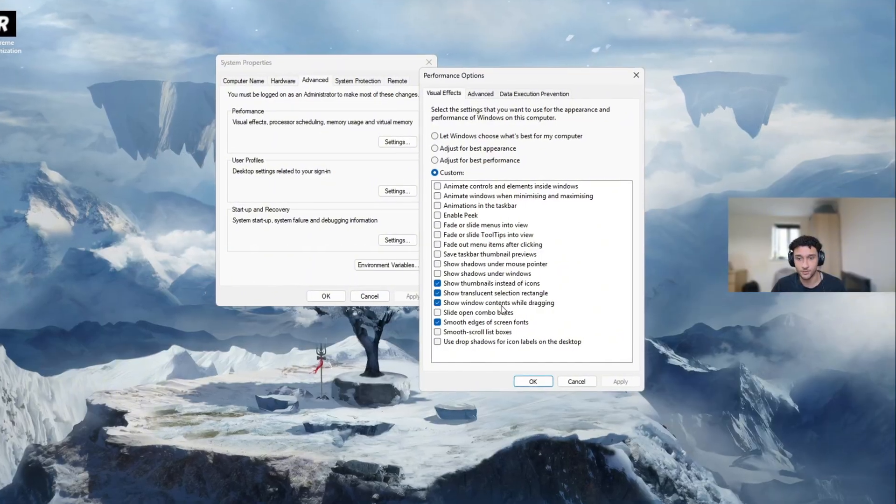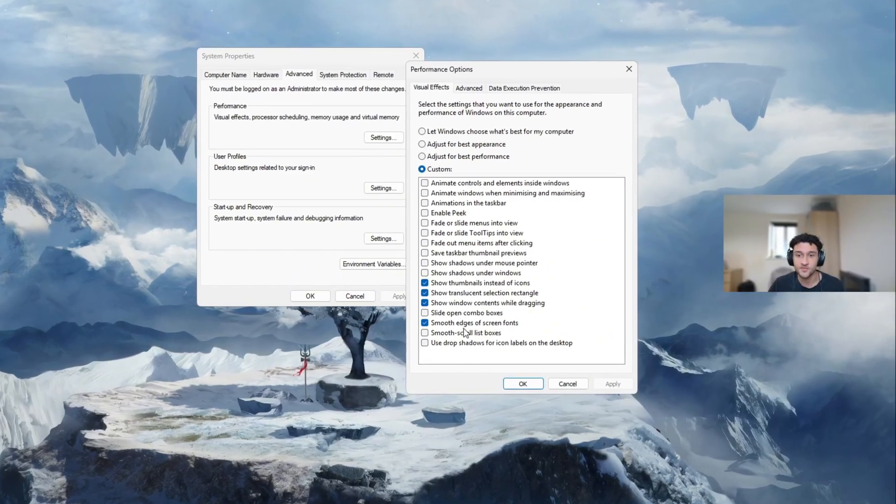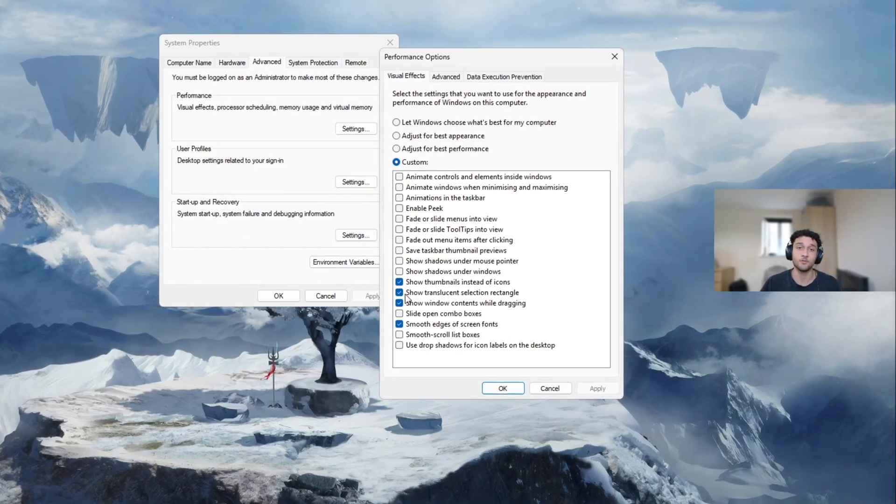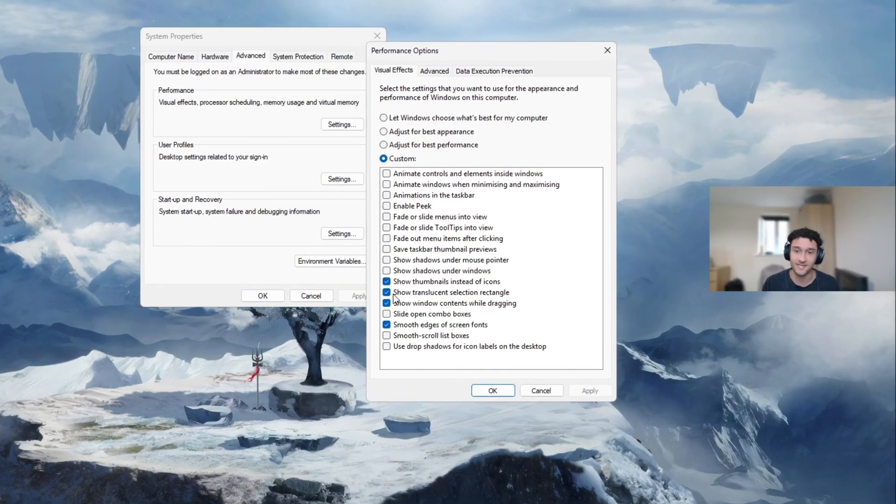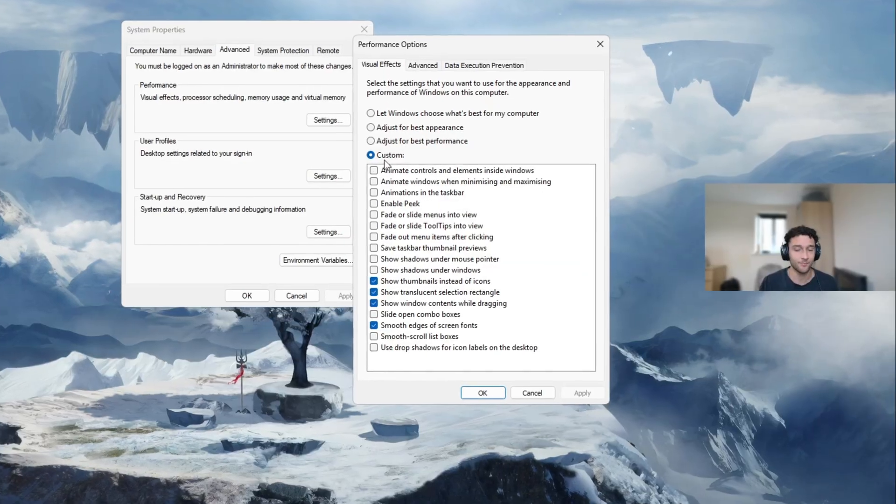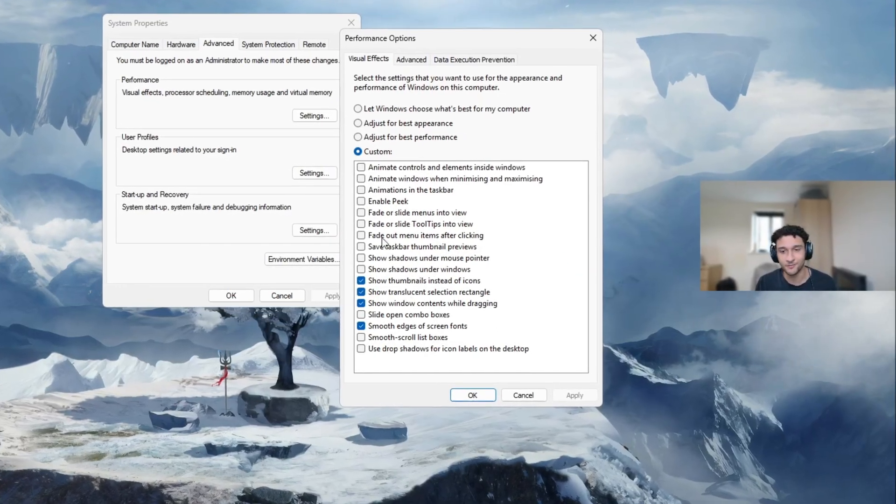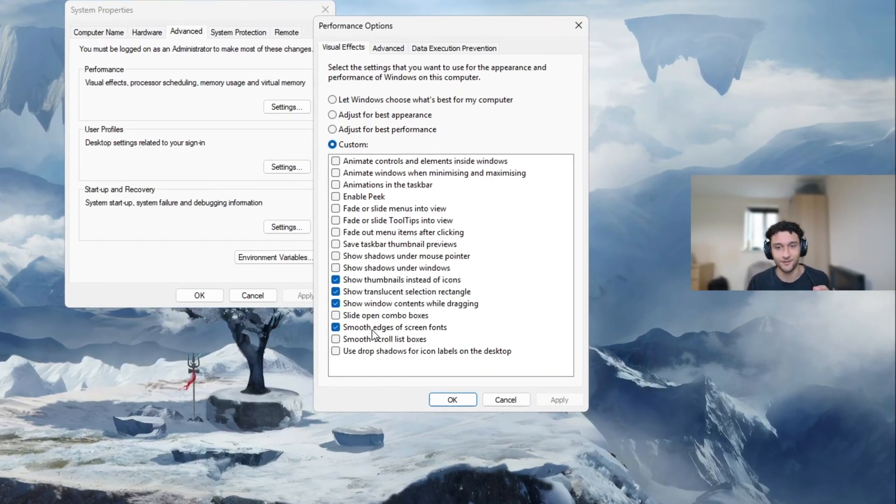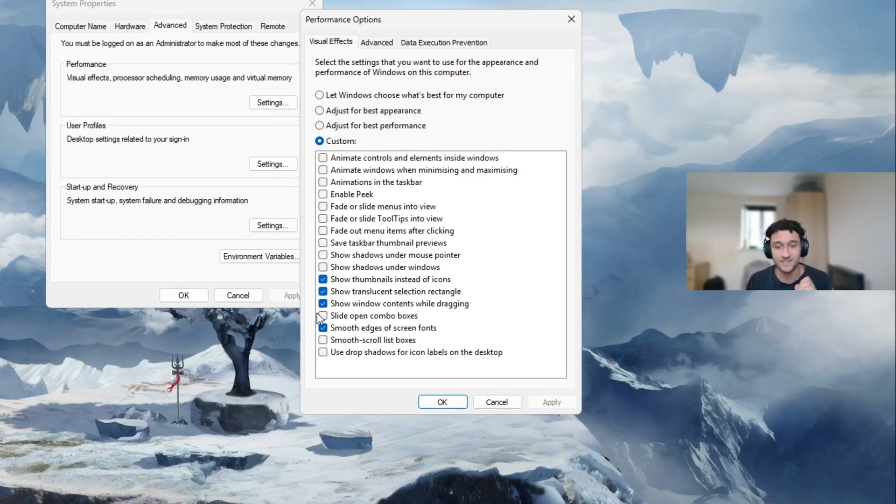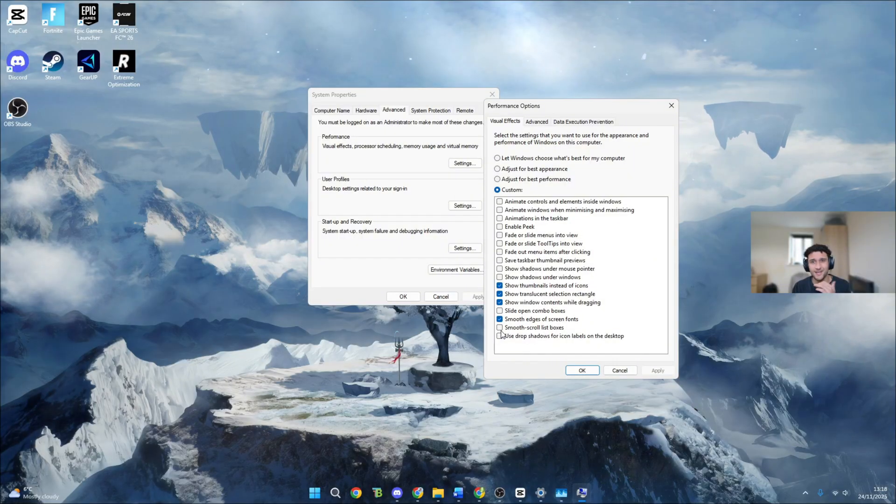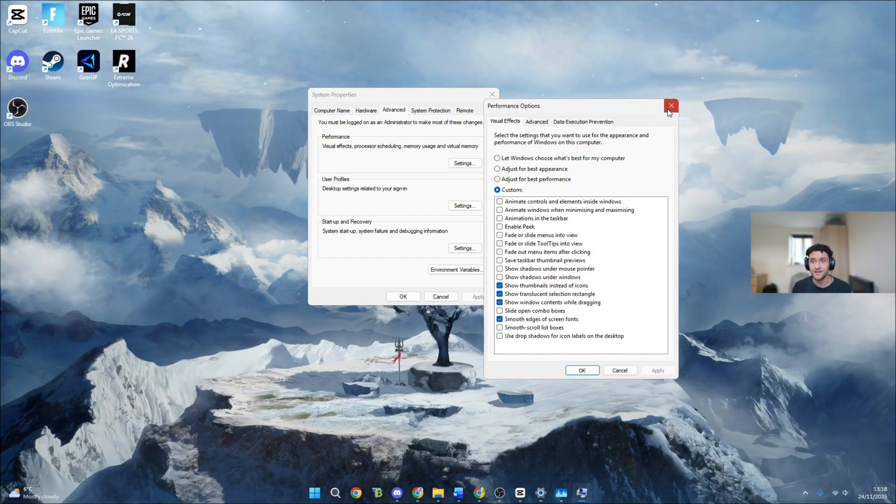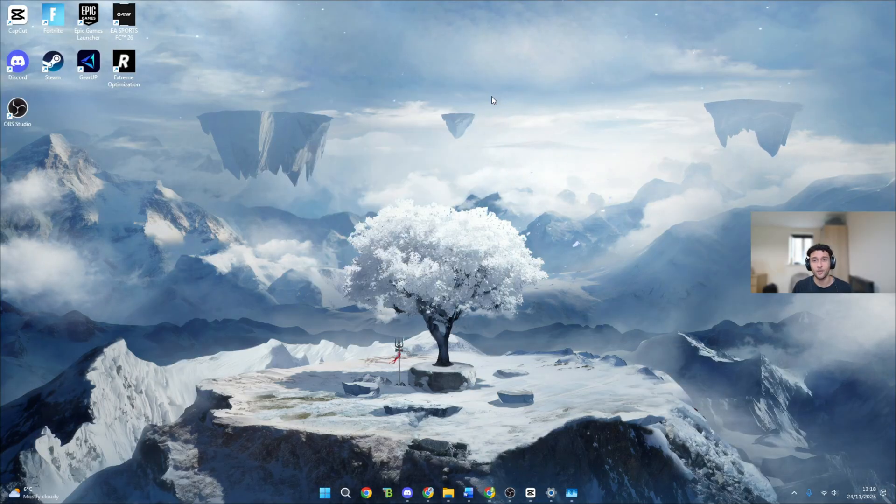Do not ever change these settings again because these are the only ones you ever need because they're genuinely that good. This increases performance by literally 30-40% just by these settings. So press apply, press okay. Now again we can go into the next tweak.